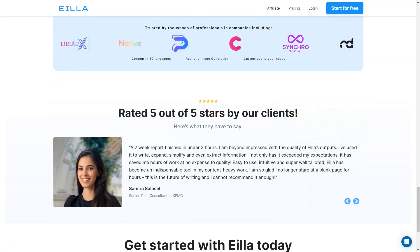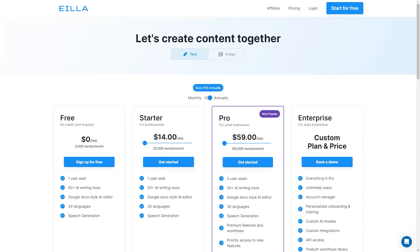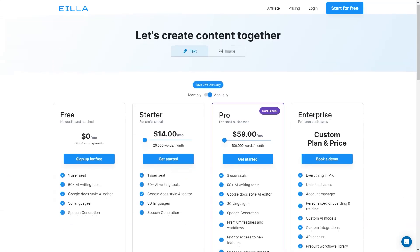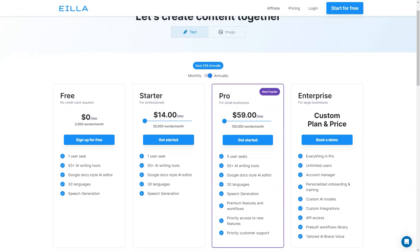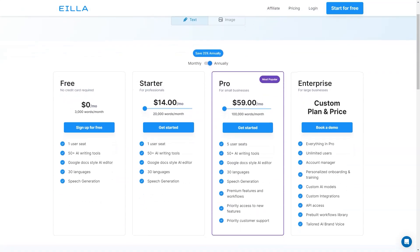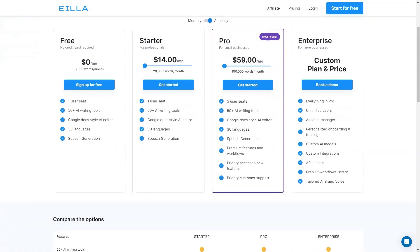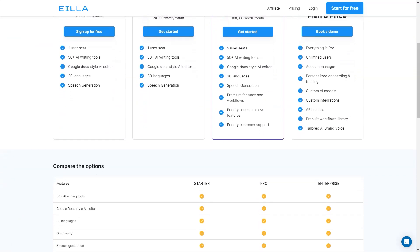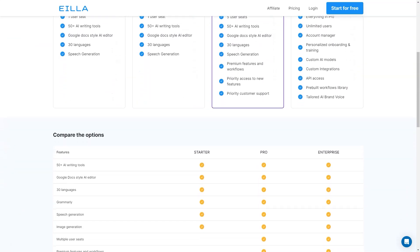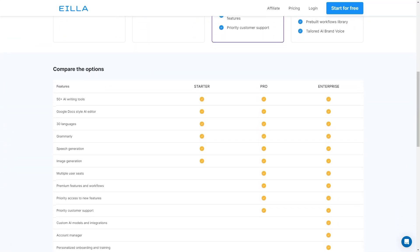So there you have it my friend. AILA AI is a fantastic tool that can help you save time and improve your content creation skills. With its various plans and features you can choose the one that fits your needs and budget. Give it a try and let me know what you think.